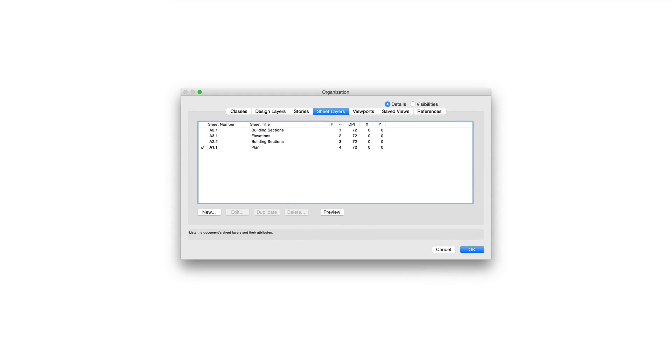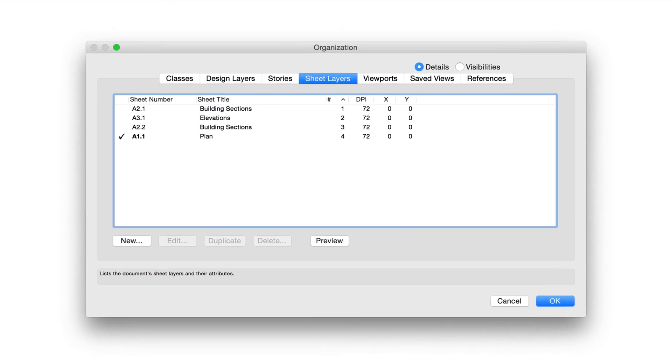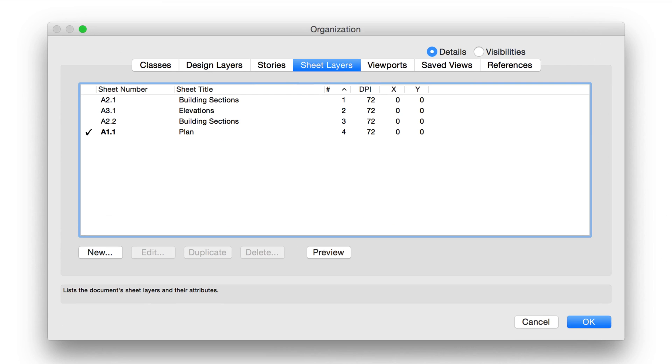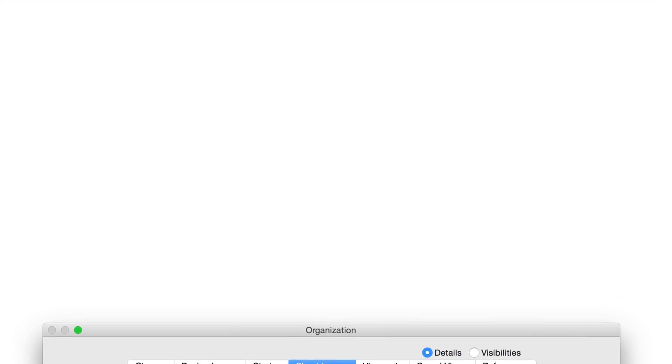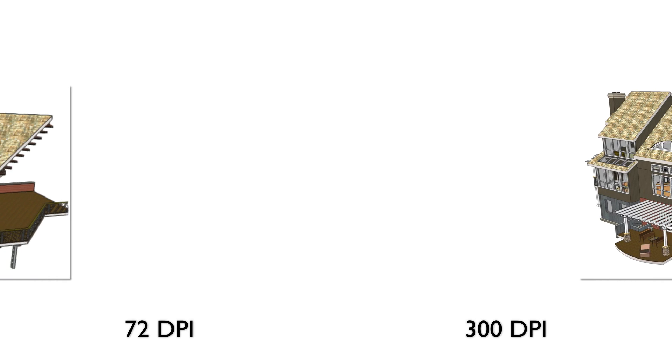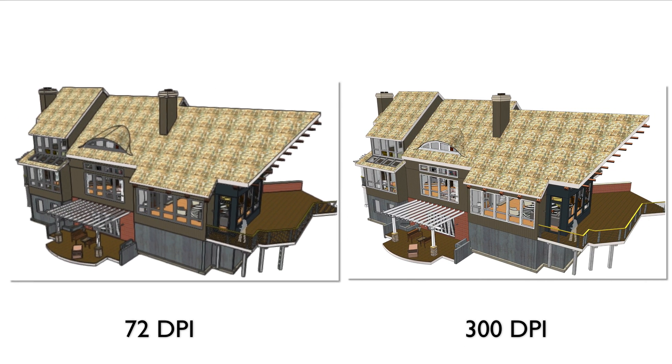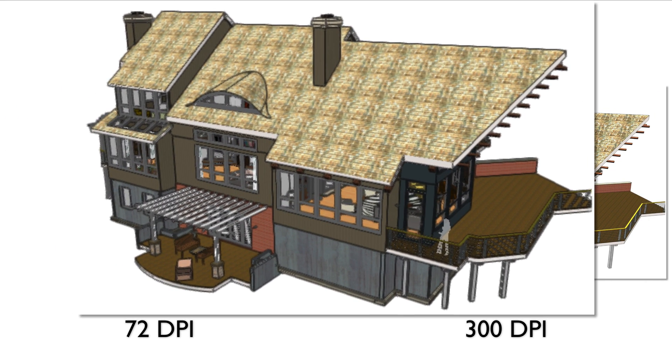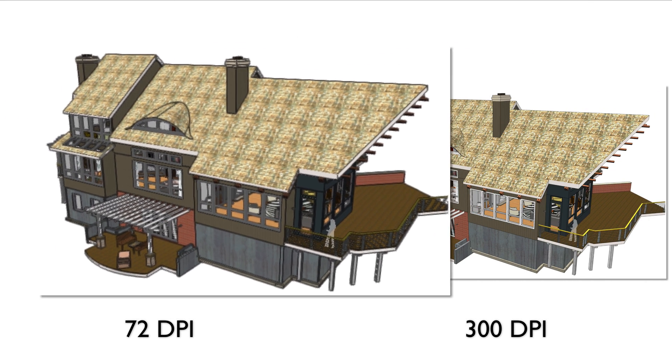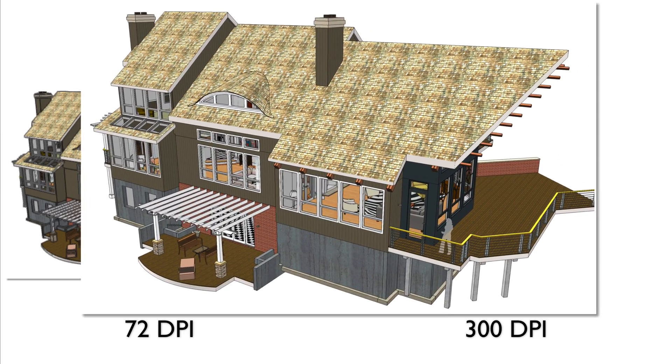The sheet layers tab of the organization dialog box lists the sheet layers in the drawing and their properties. There are not as many properties available for sheet layers, since they serve different purposes. The DPI setting affects the printing resolution of raster render geometry for items in viewports when the sheet layer is printed.